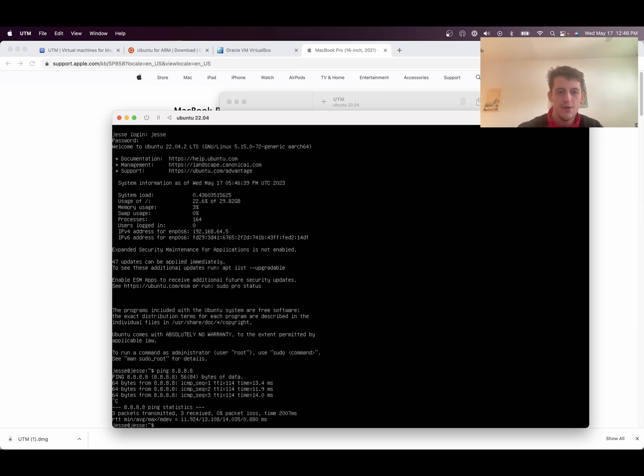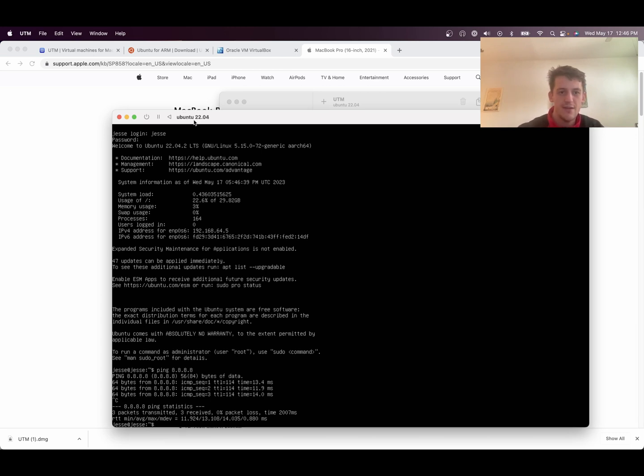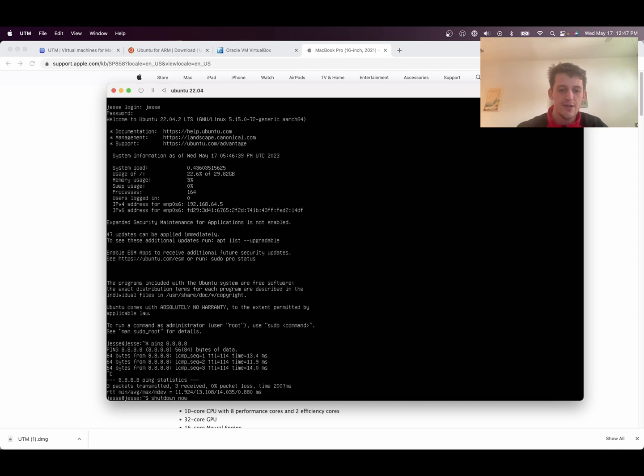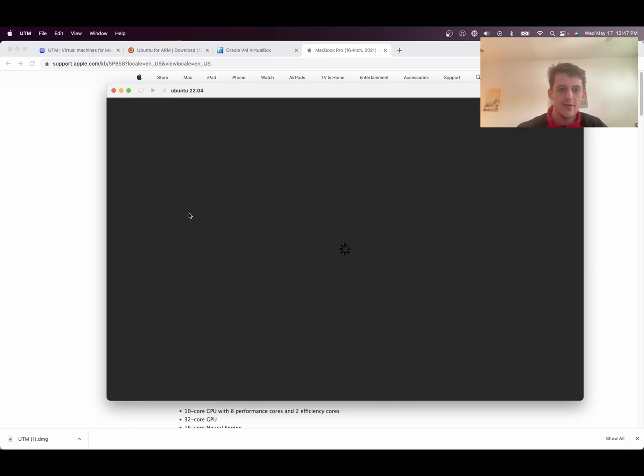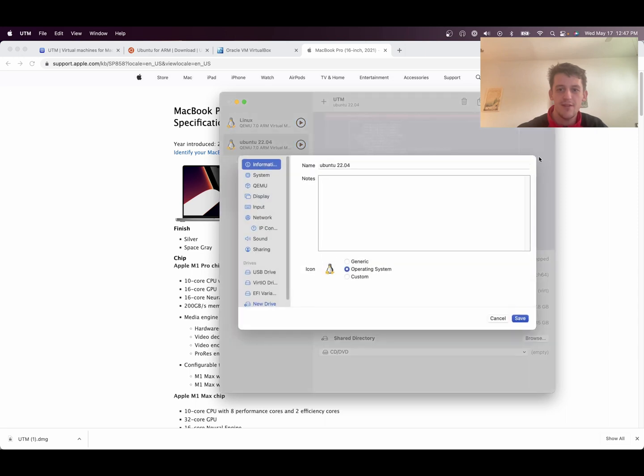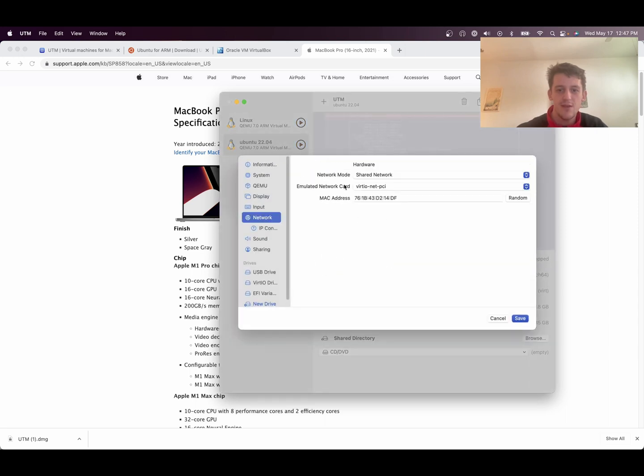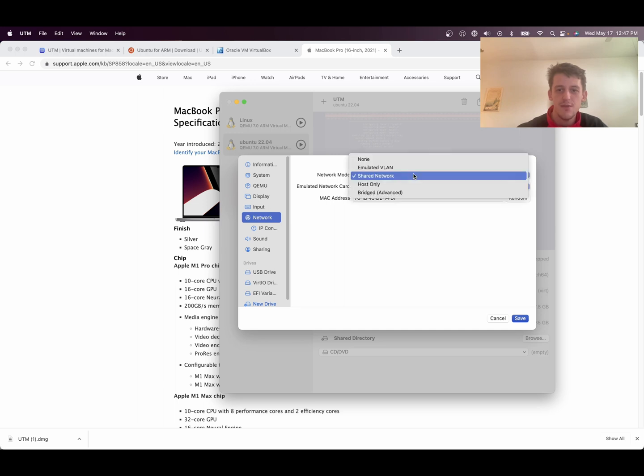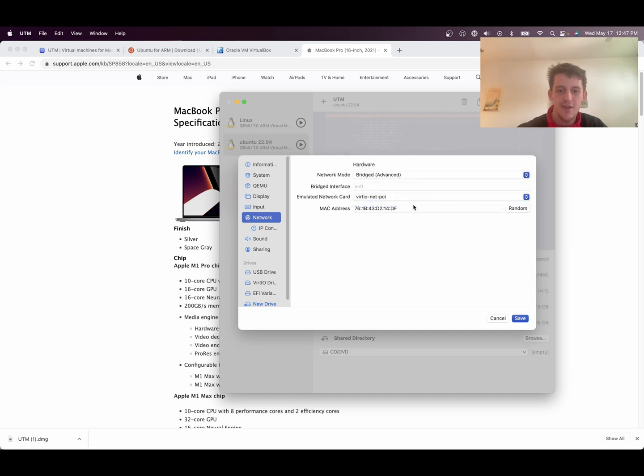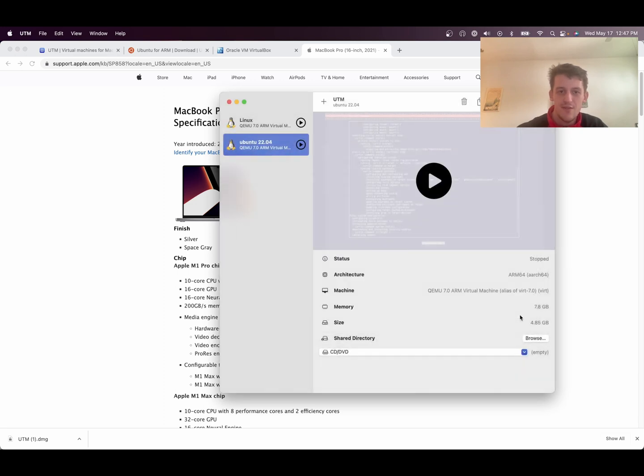So another thing I like to set up is to be able to SSH into your machine from your command line. So we'll do shutdown now. Exit it out. And now we've got to change the settings, the networking settings, so that you can SSH into our machine. So you're going to change it to bridged slash advanced. And then click save.